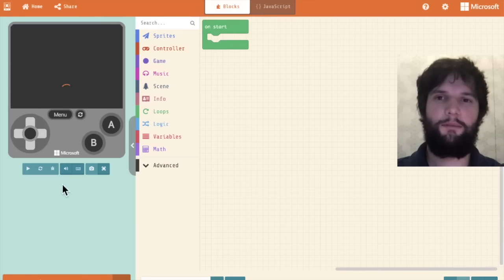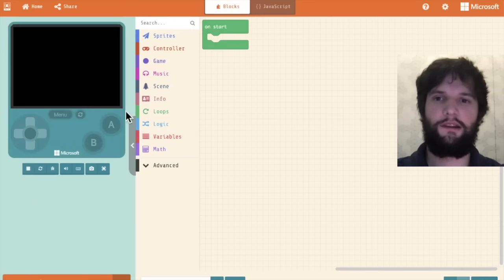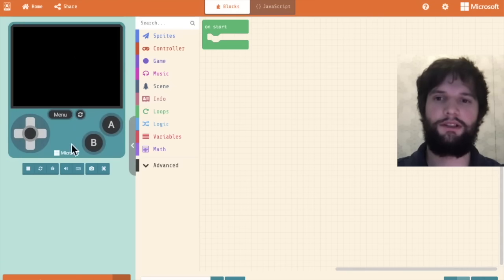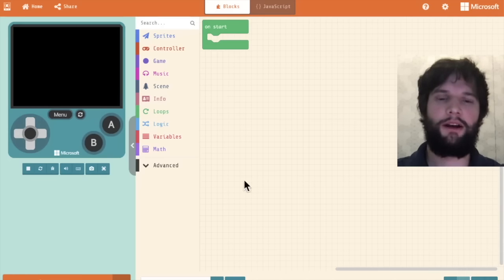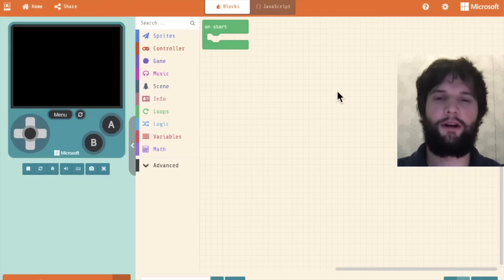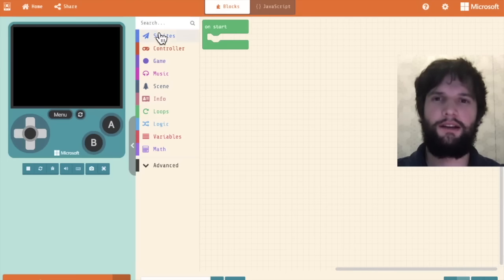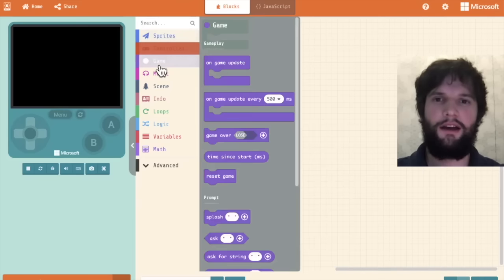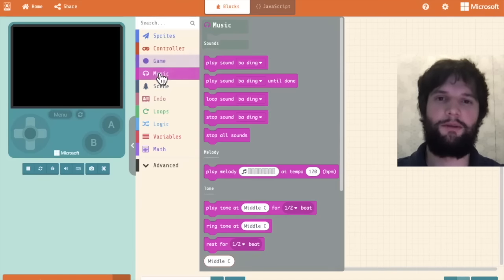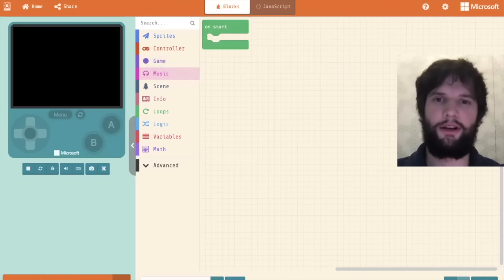This is what the MakeCode editor looks like. On the left we have a simulation of what our game looks like as we build. On the right is a canvas where our code is going to live. In the center you see categories of different blocks we can use to program our game.